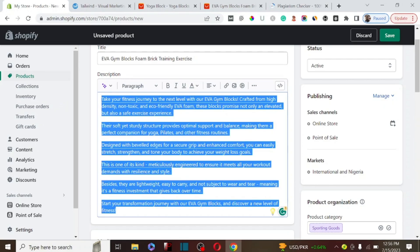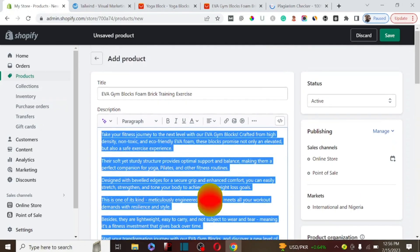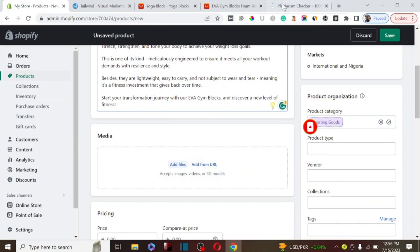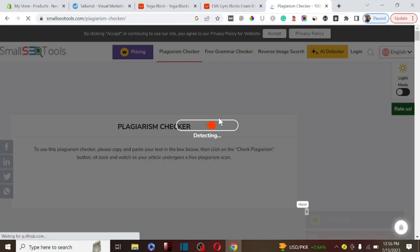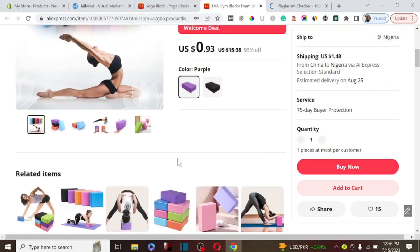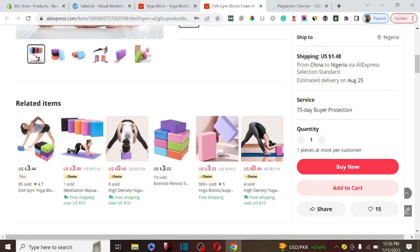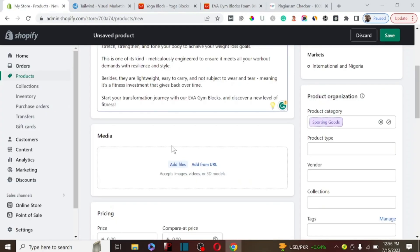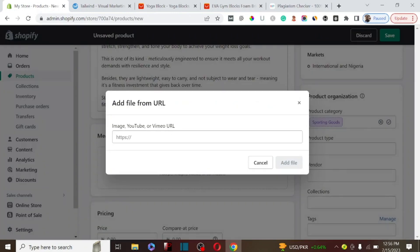While we are still waiting for the plagiarism tool to detect any issues, please ensure you subscribe to my YouTube channel — I make content about making money online. While we wait, we can import images from AliExpress to our Shopify store. Let's find some of the product images, copy the URL of those images, come to our store, and use Add URL to add them.